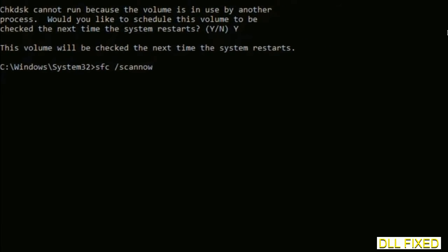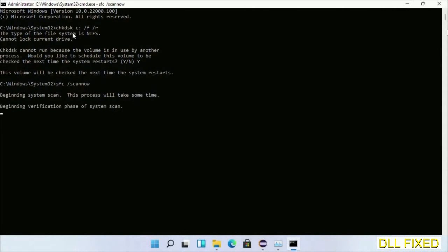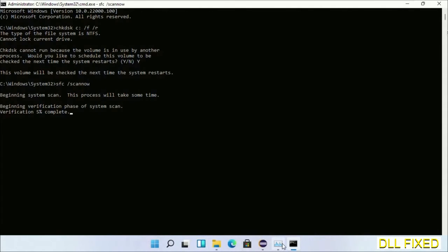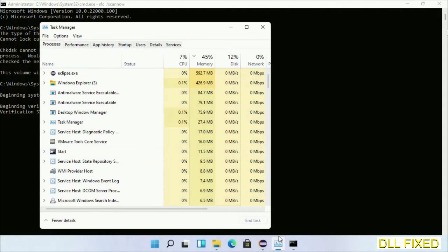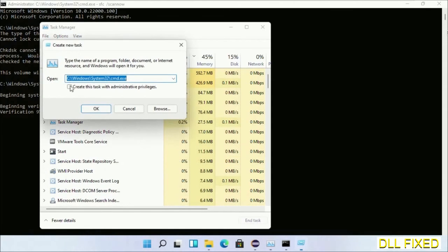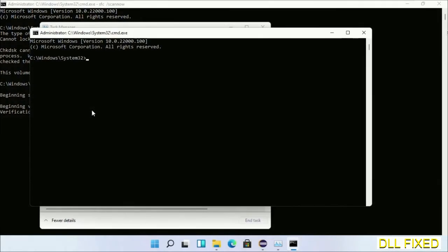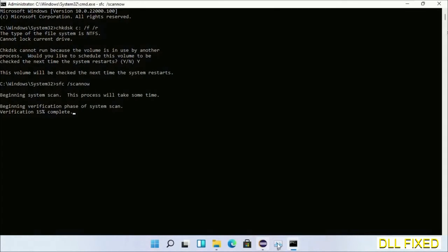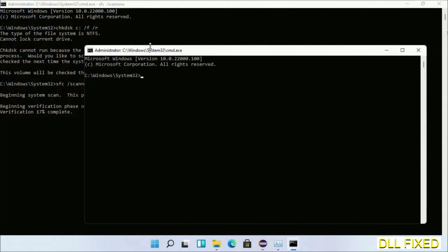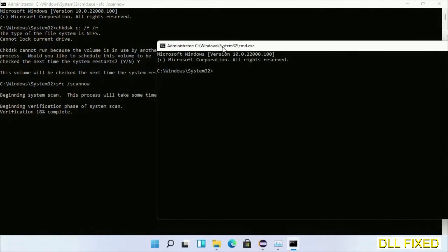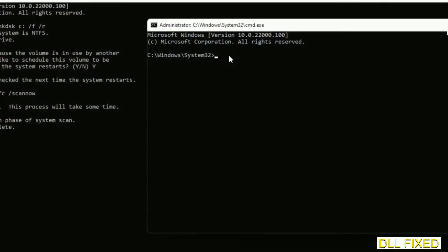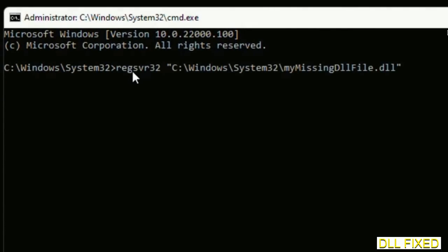Now while this is running in the background, we'll open a new command prompt from Task Manager. Just click this box again and click OK. Just keep this window side by side.